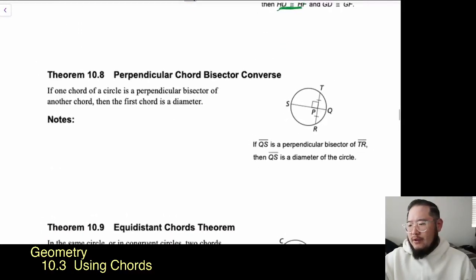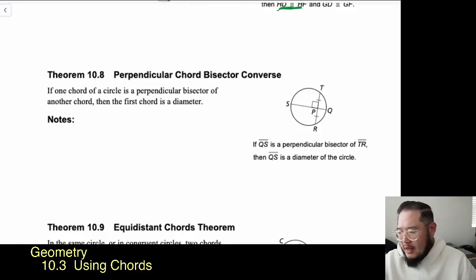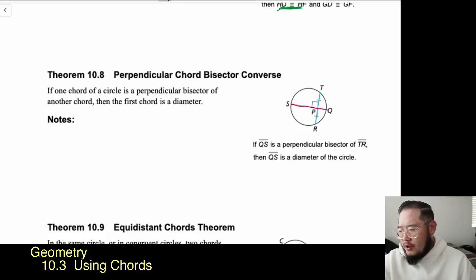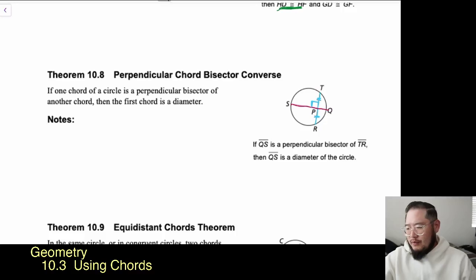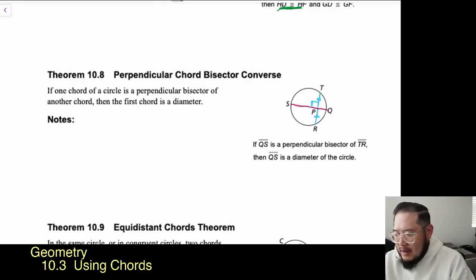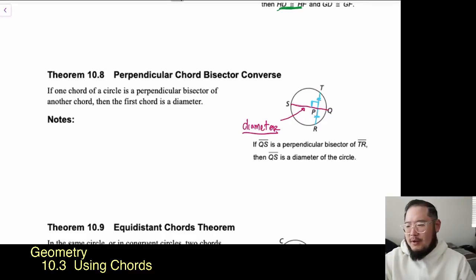Theorem 10.8 is the Perpendicular Chord Bisector Converse. Here, chord TR is being bisected by SQ — we know this because TP is congruent to PR, and there's a perpendicular symbol. The theorem says if one chord of a circle is the perpendicular bisector of another chord, then the first chord is a diameter. So this allows us to justify that SQ is the diameter.